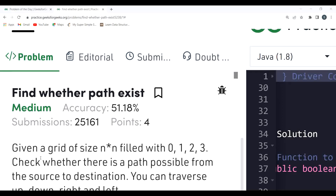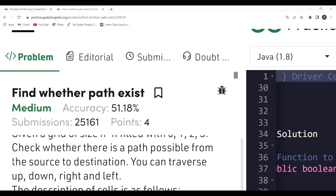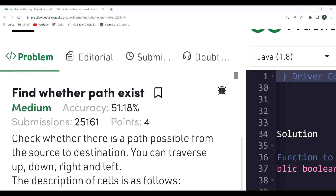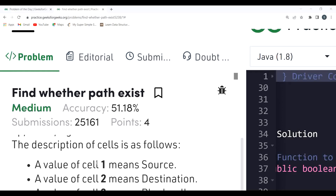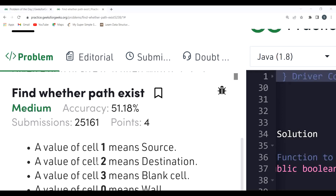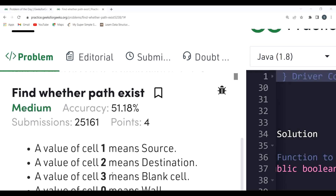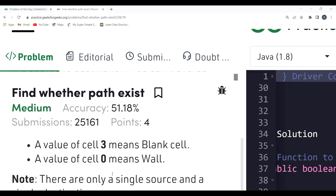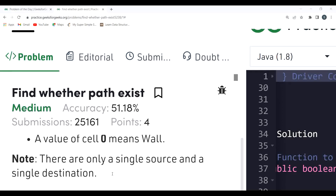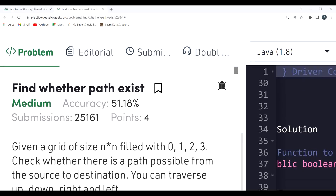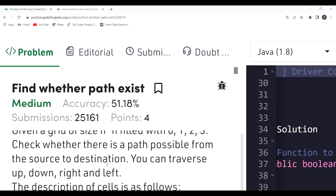Let's start with the problem statement. Given a grid of size N×N filled with values 0, 1, 2, or 3, check whether there is a path possible from the source to the destination. You can traverse up, down, right, and left. A value of 1 means source, 2 means destination, 3 means a blank empty cell, and 0 means a wall. There is only a single source and a single destination.